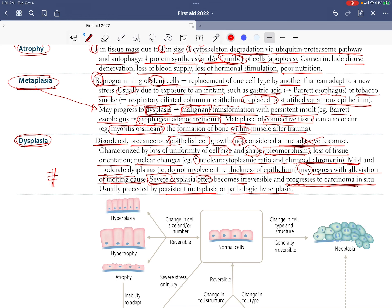Dysplasia itself is reversible — if it's mild or moderate, it can return to normal status. But if the stressor is not dealt with and it progresses to carcinoma, that is irreversible.